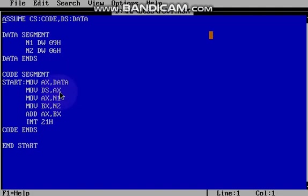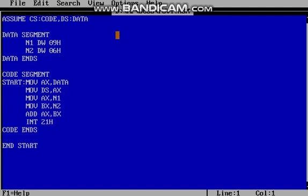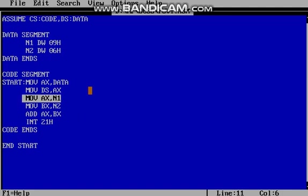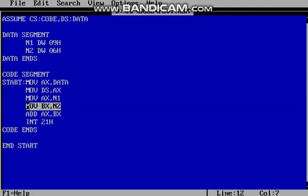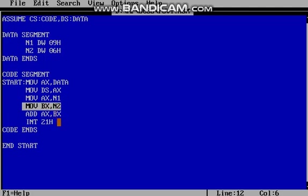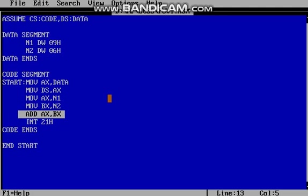Next, Move AX comma N1, Move BX comma N2. So here in this line I just store first number, that is 9, in AX, and in this line I stored the second number, that is 6, in BX. So now in AX number 9 is stored, in BX number 6 is stored. Next line command I am going to add 9 and 6.